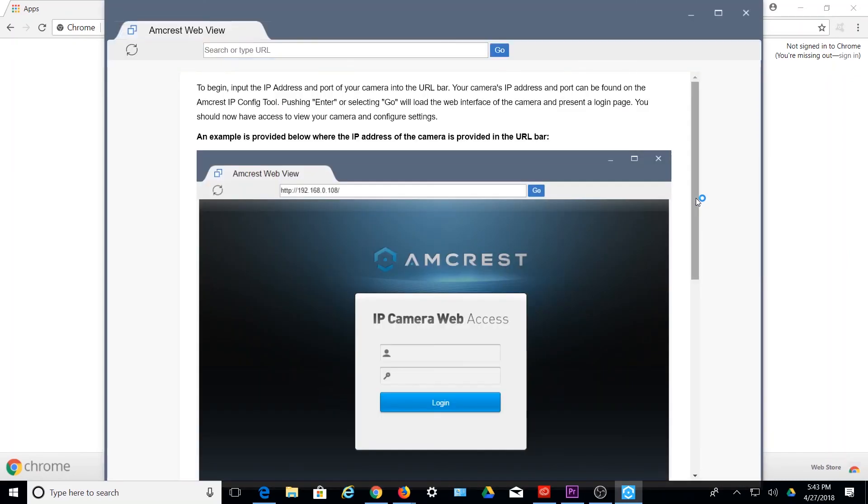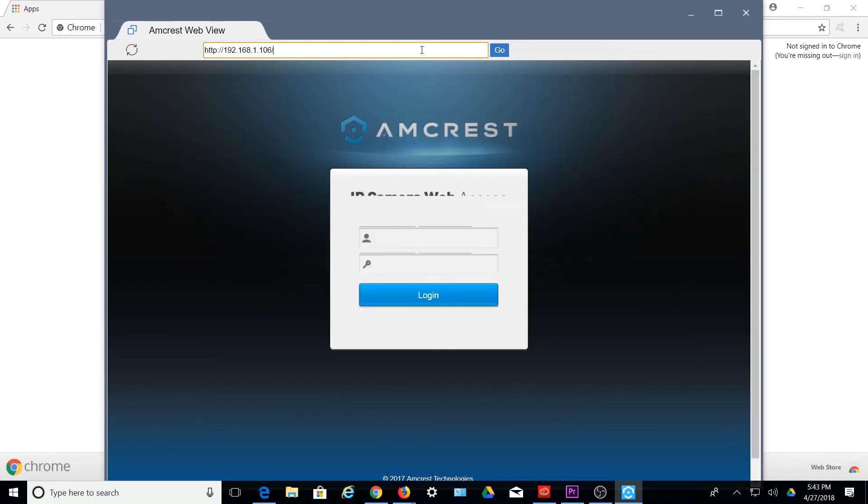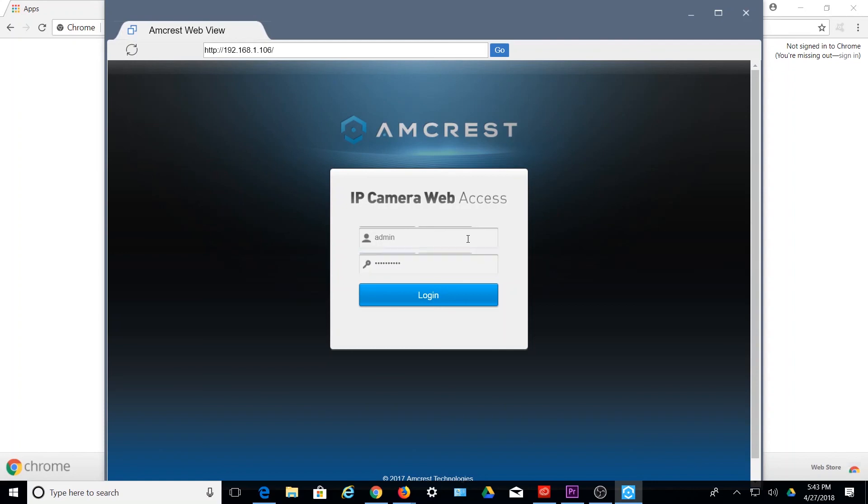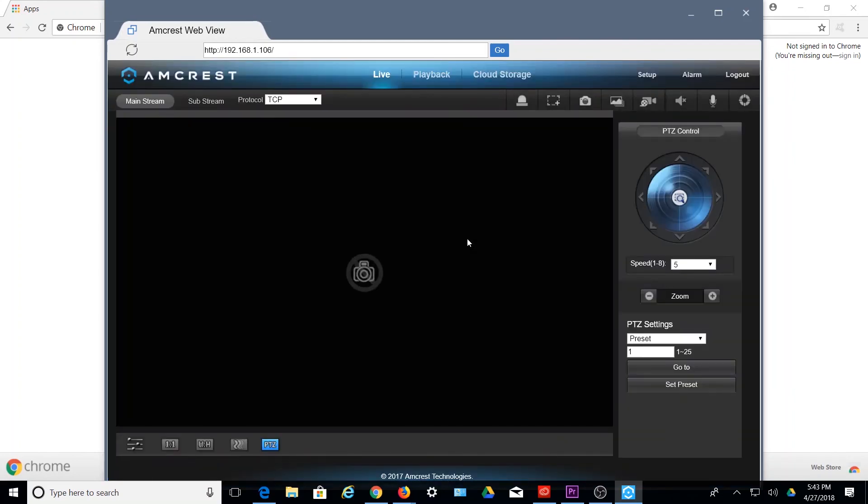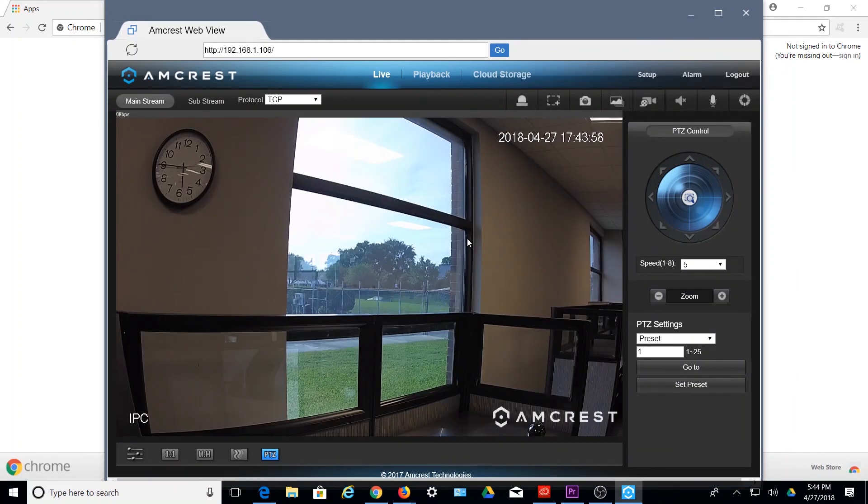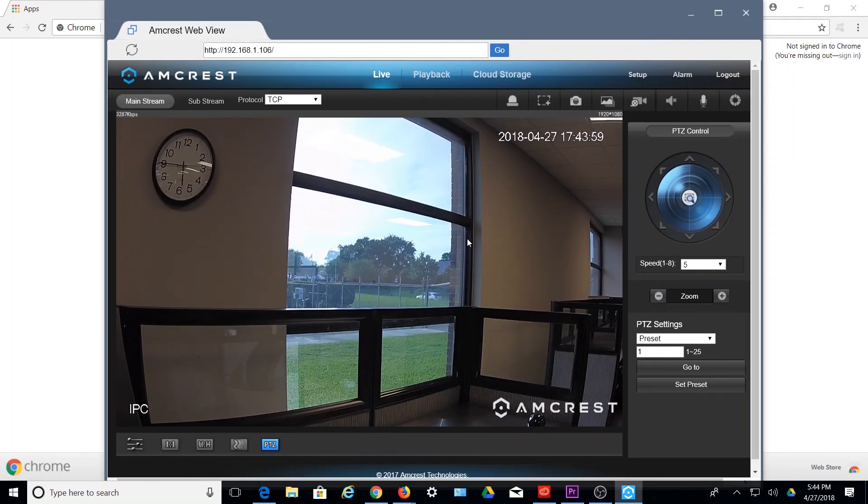You're all set to enjoy viewing your camera's web UI on your PC using Amcrest WebView. We hope this video has helped you install the Amcrest WebView app extension into Google Chrome, and create a shortcut for easy access to your camera's web UI.